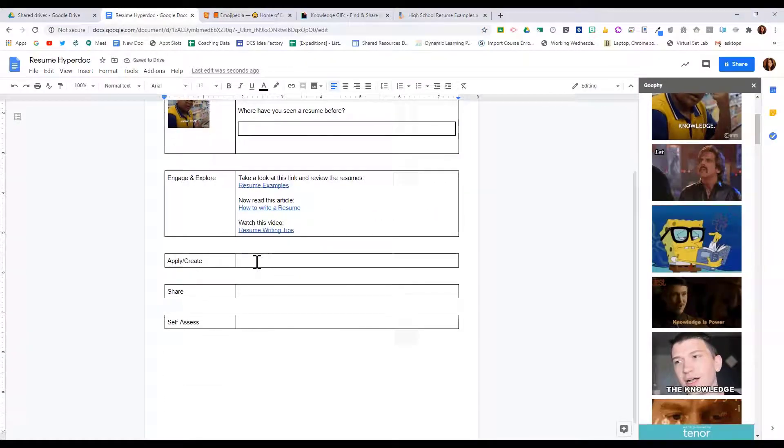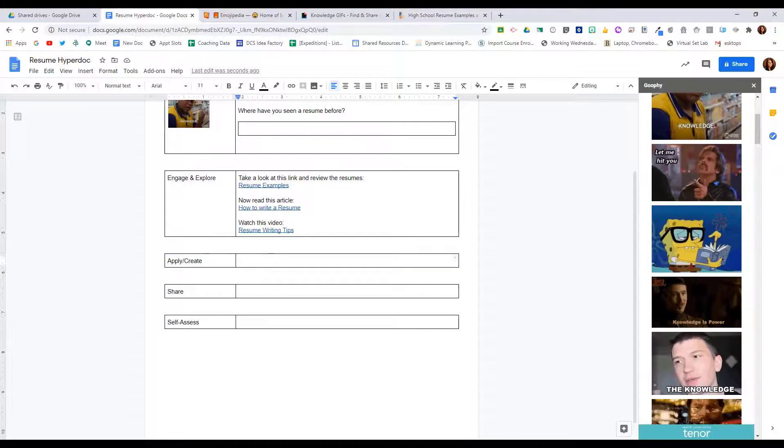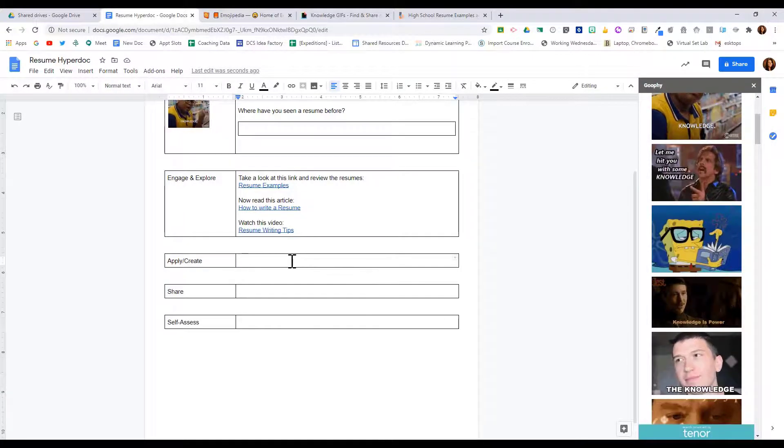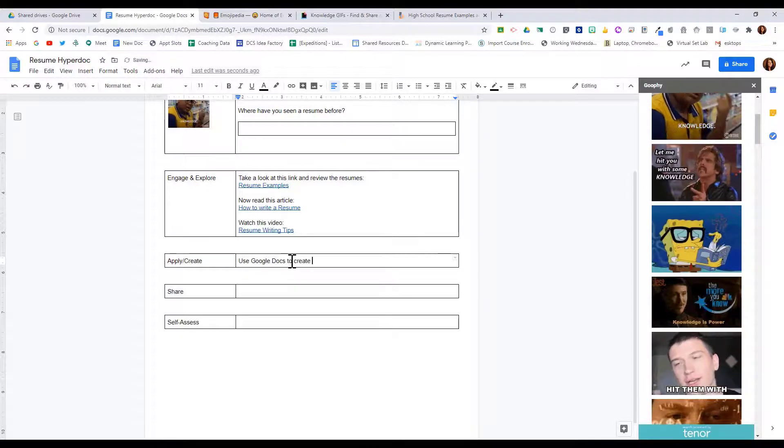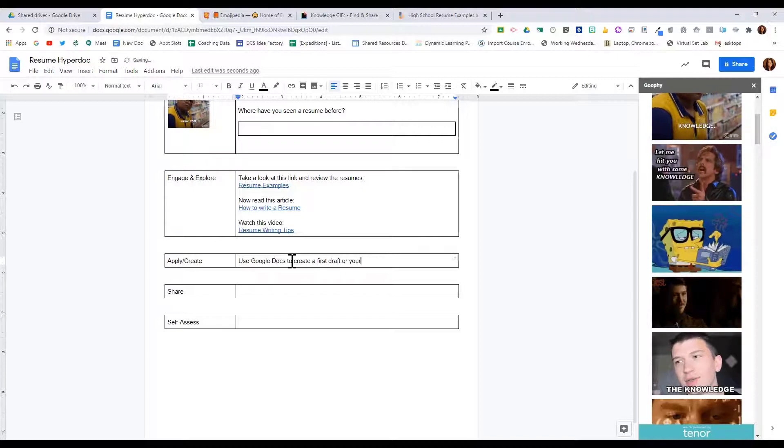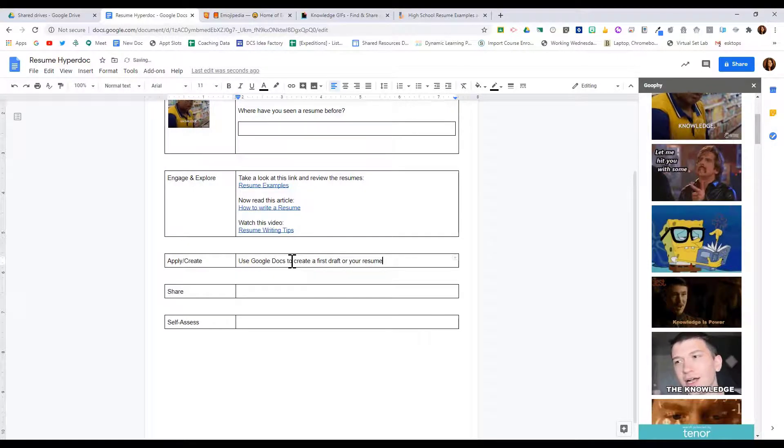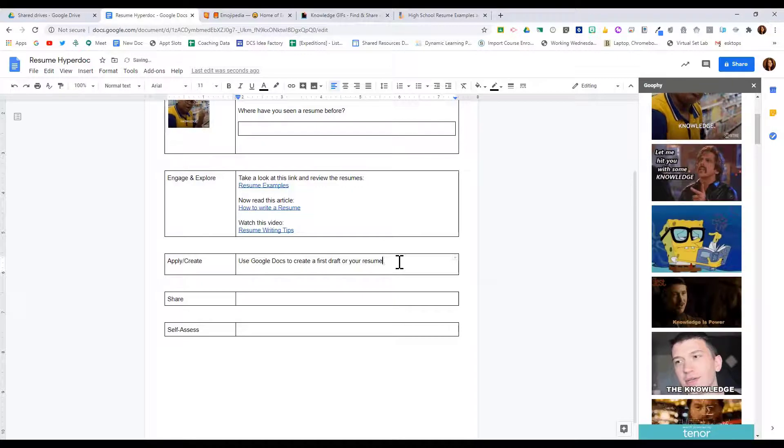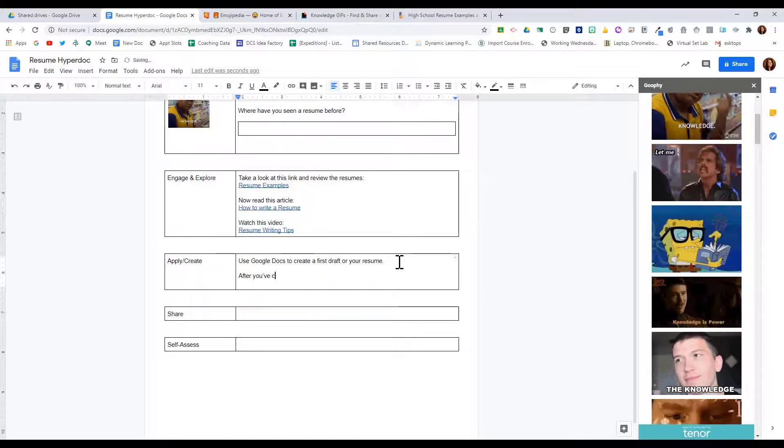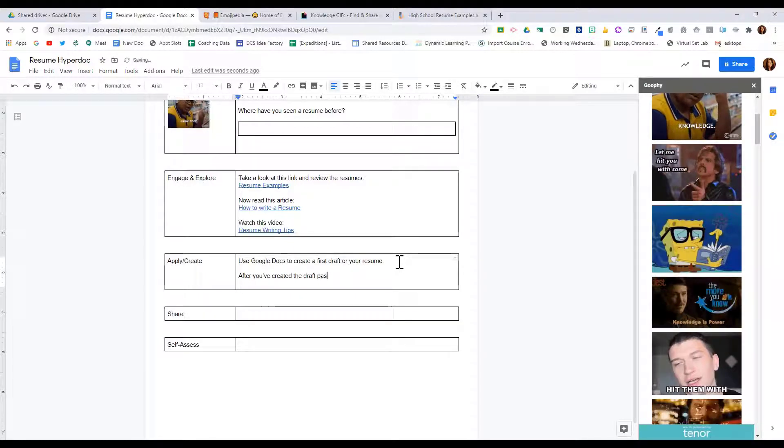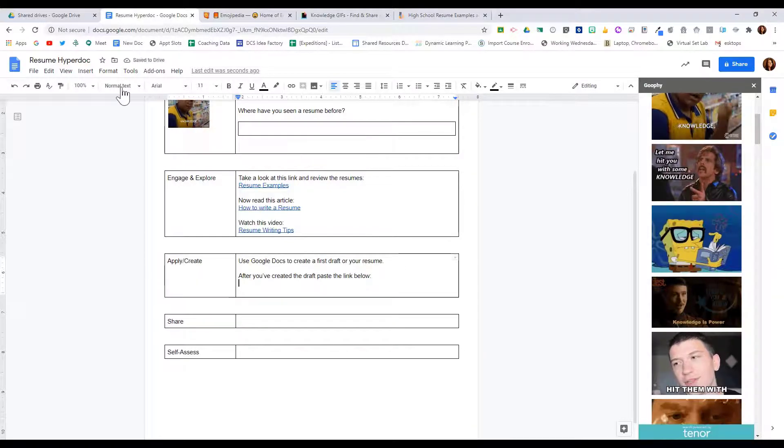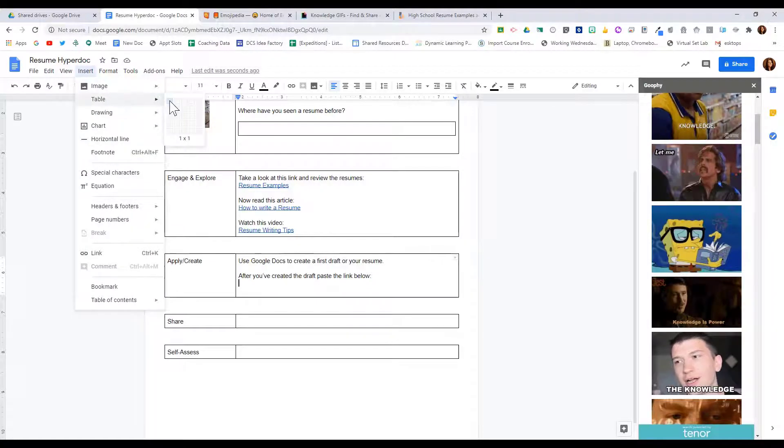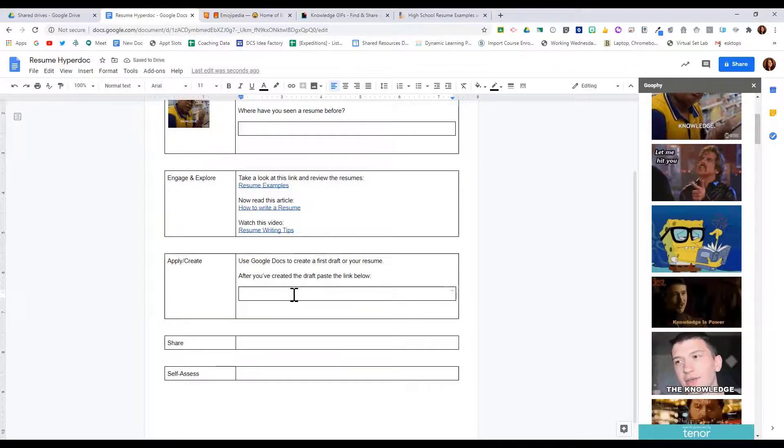Once students have that, under apply and create, we want students to create something. So we're going to have them use Google Docs to create a first draft of your resume. After you've created the draft, paste the link below. And again, since I want them to put a link in, I'm going to insert that single column, that single cell table.